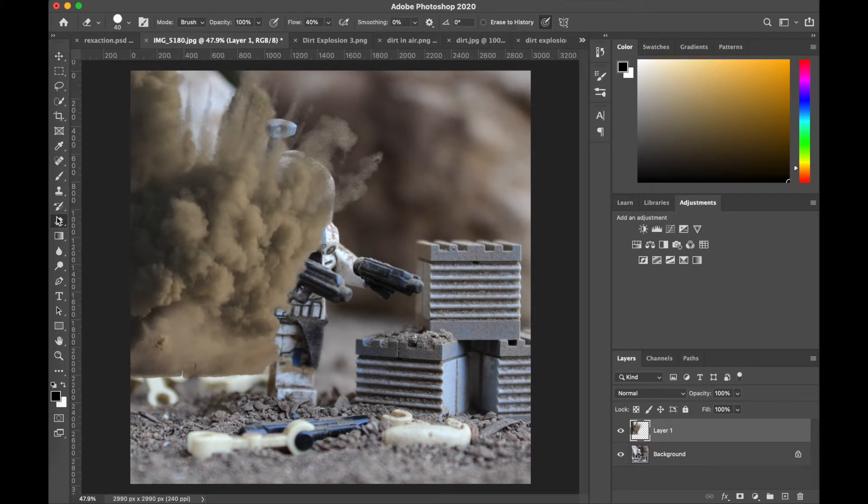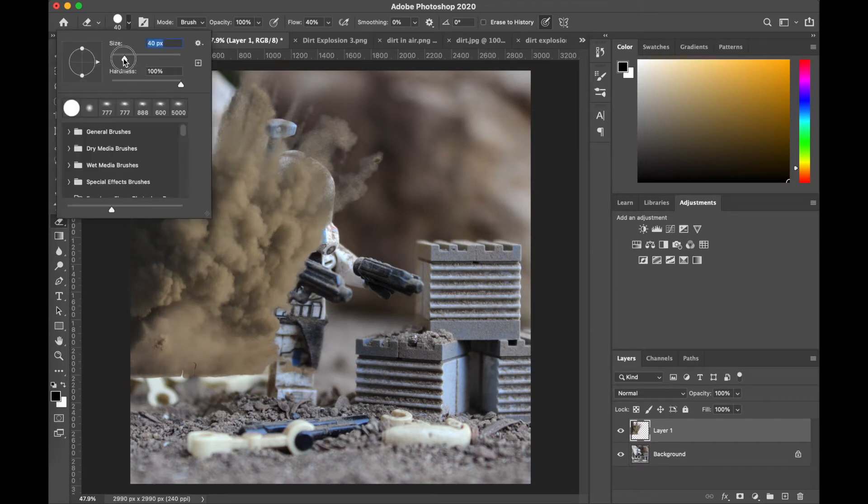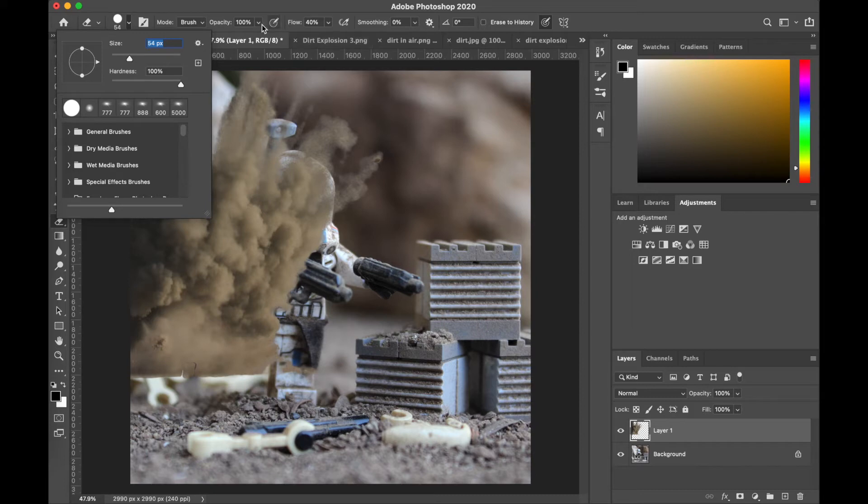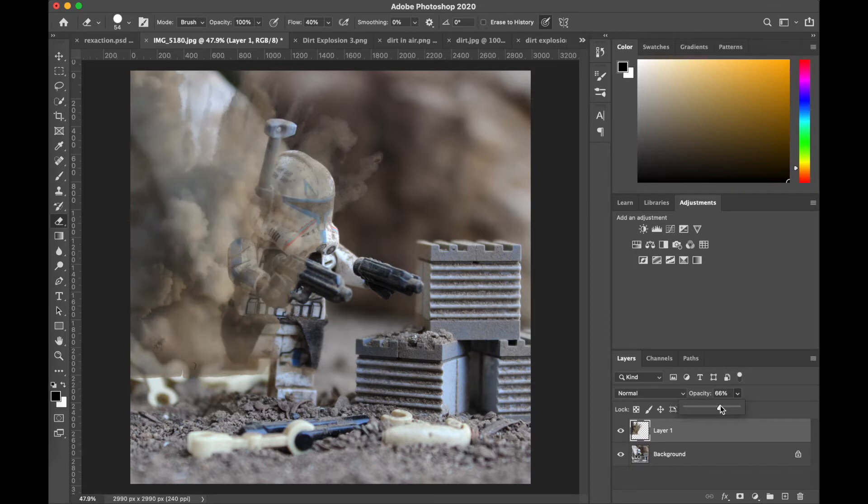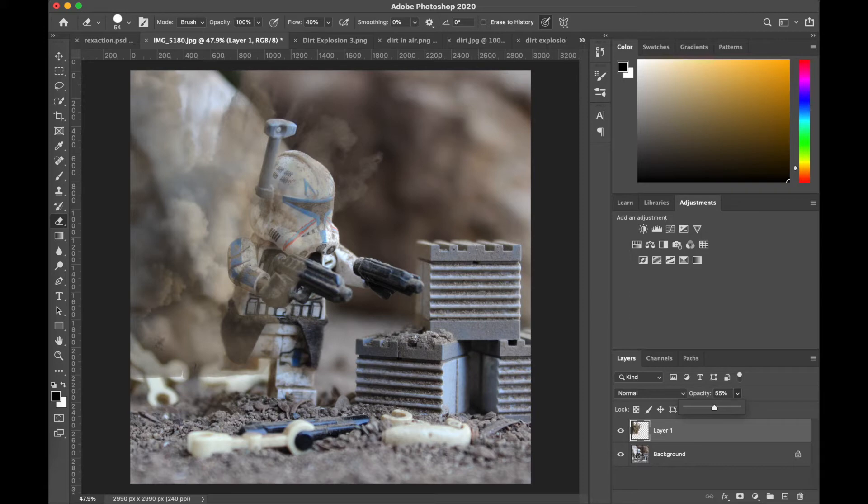I'm just gonna go to my eraser brush right over here and I'm gonna use something a little bit bigger for now, opacity about 100 and the flow at about 40. One important thing that I always like to do is I'd like to turn down the opacity of the layer that I'm erasing so that I can see sort of which parts are overlapping with Rex and which aren't overlapping with Rex.